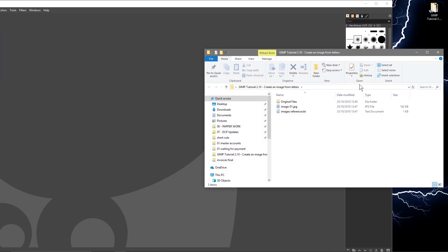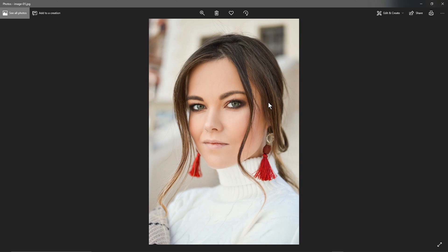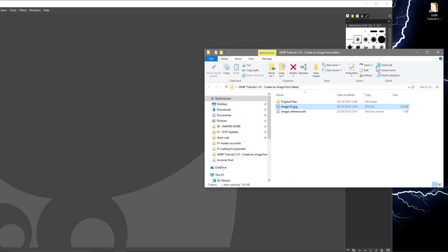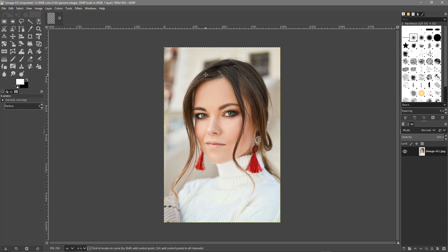We'll open up this folder and inside this folder I've got this picture. I'll also put a link to this picture so you can download and follow this tutorial. We'll drag and drop this picture into GIMP software, and the first thing we want to do is crop this image, so we'll use the crop tool here.